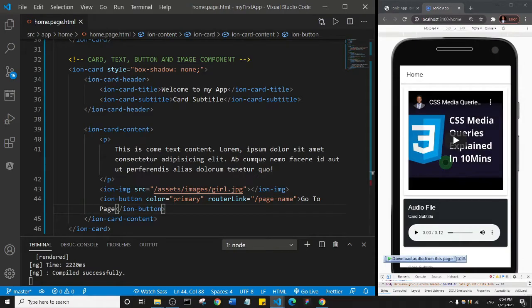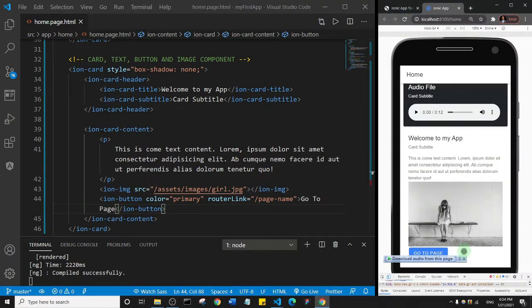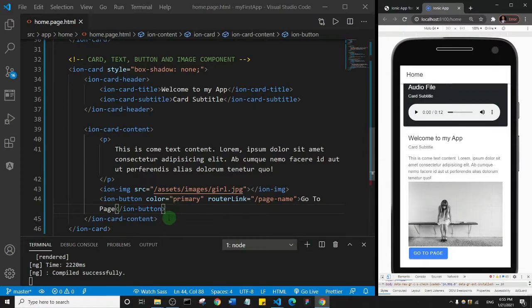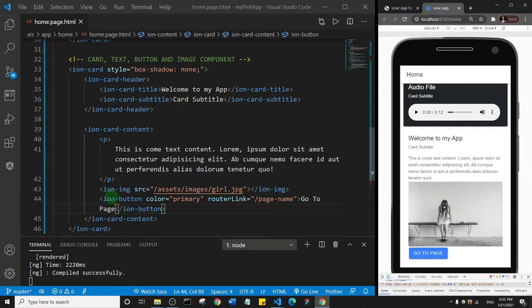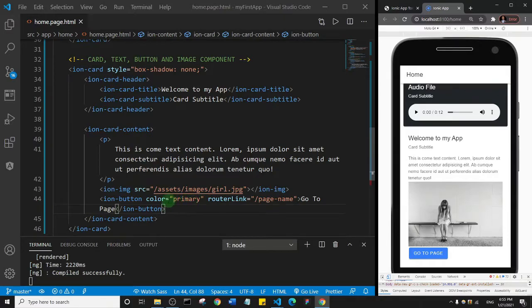So we're going to have to scroll down this time. And as you can see, we have this button that says go to page. Okay, so now let's analyze the button. So this is the button here, and as you can see inside of the opening tag we have some things. The first is color primary, and that's actually the color of the button.